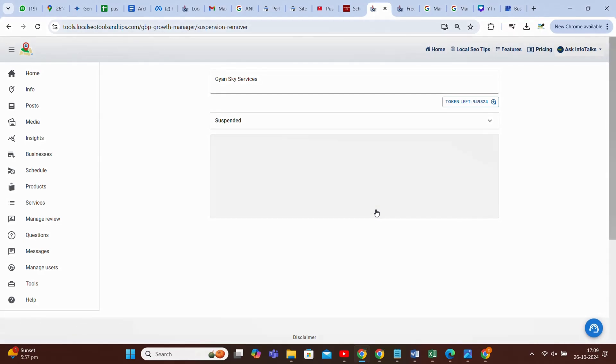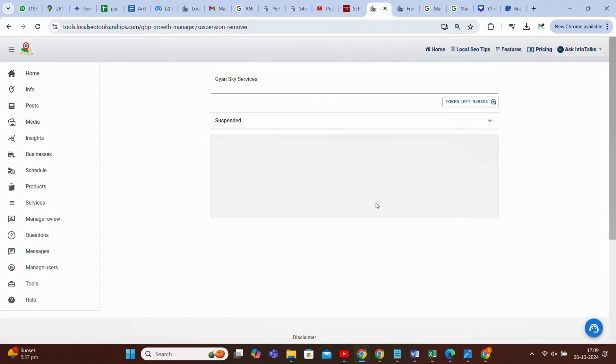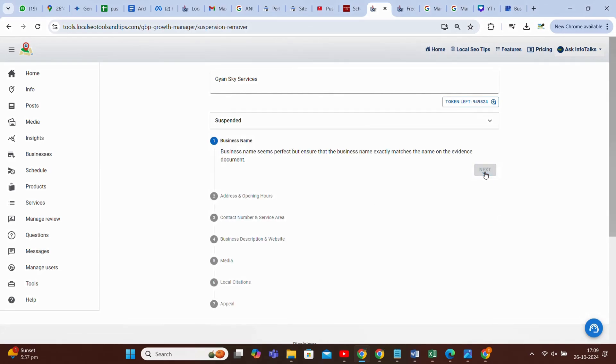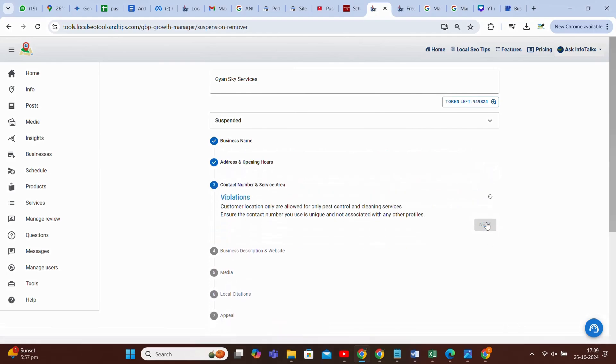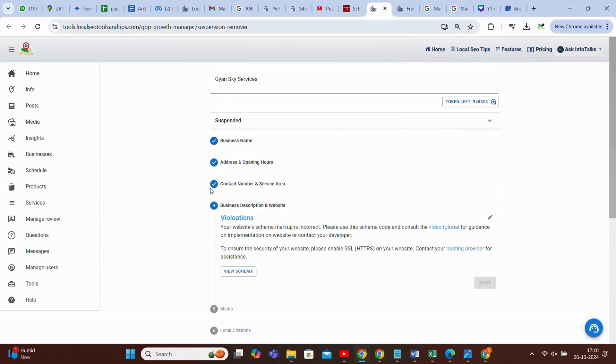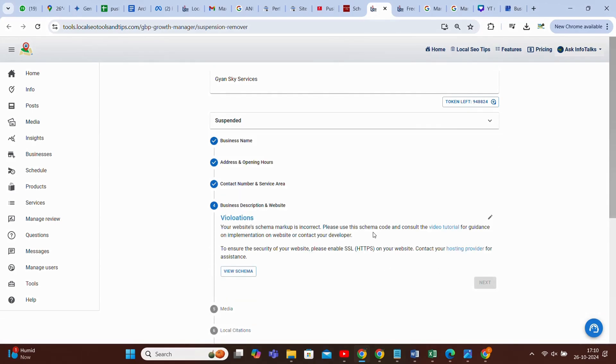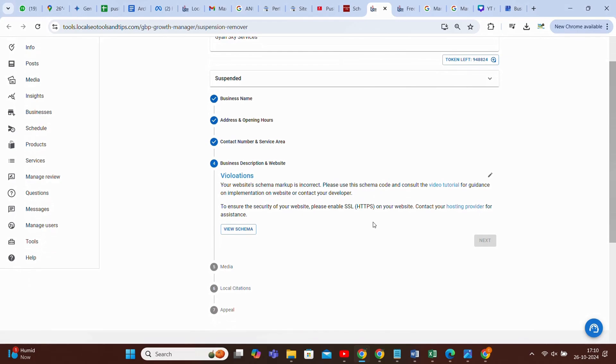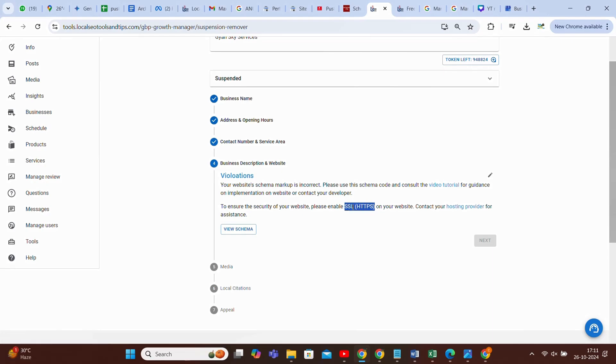Here, the business name, then address and opening hours, then contact number and service area. It shows violation, because in this kind of profile there is no address and it asks you to add an address. I have added the address. When I move to the next option, it gives me a violation of SSL as well as schema. Schema violation we have already seen. In case of SSL violation, you have to contact your hosting provider and ask them to implement an SSL. If it is not done, if they are not providing, then you have to switch to a hosting which provides you SSL, and there are a lot of good hostings which provide you SSL.